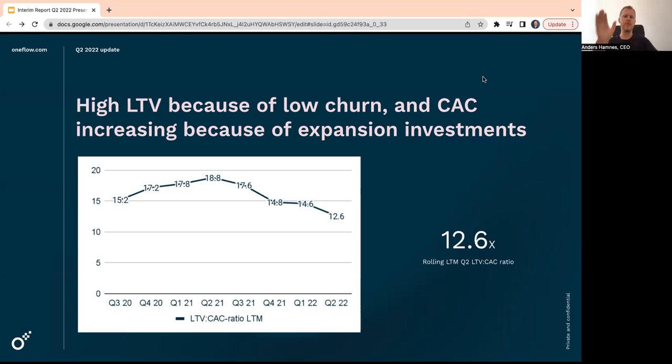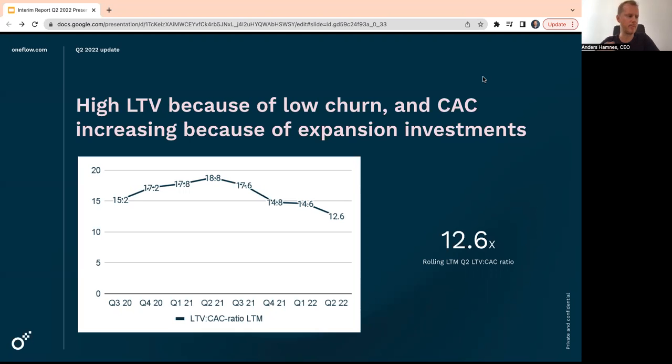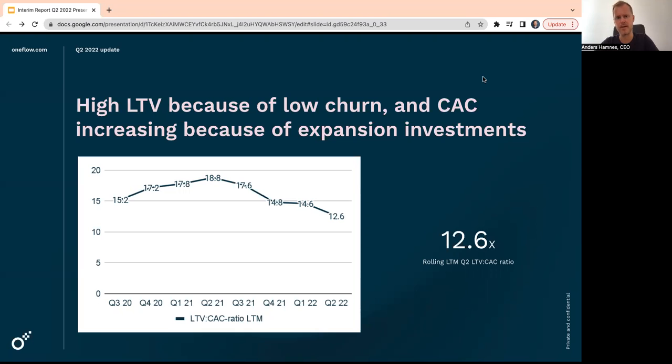But anyway, we had 13 for Q2, which means that we get 13 kroner back for every kroner we invest, which is very good. And again, we are investing heavily now in new markets and adding more developers. So that is the reason the CAC is going up a little bit.